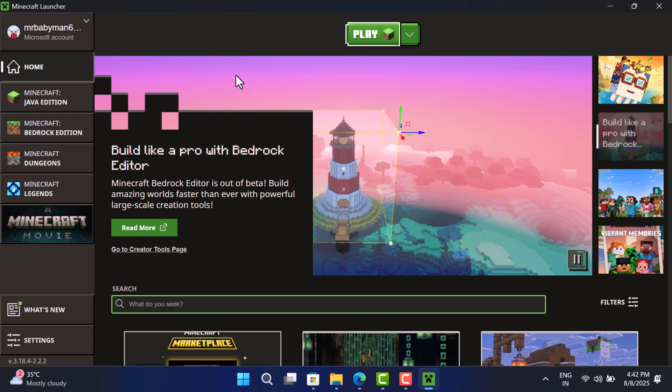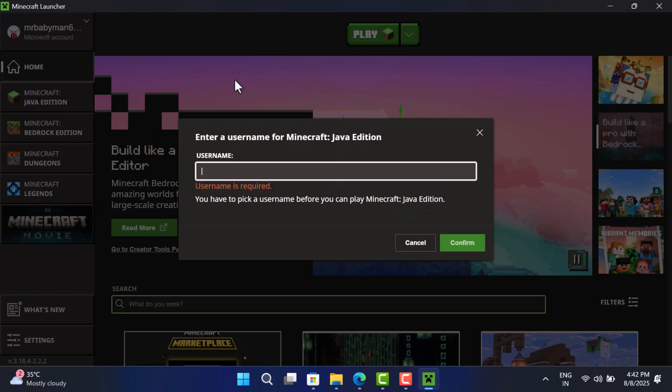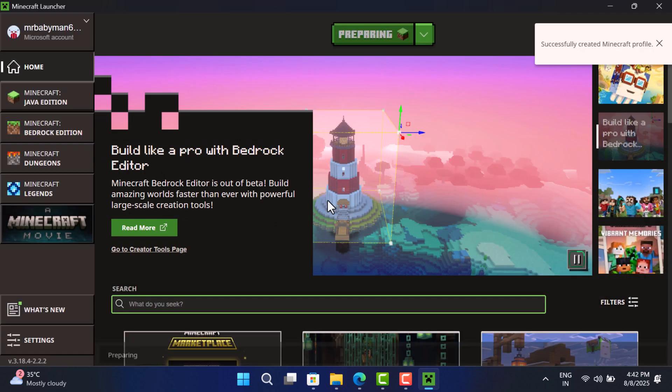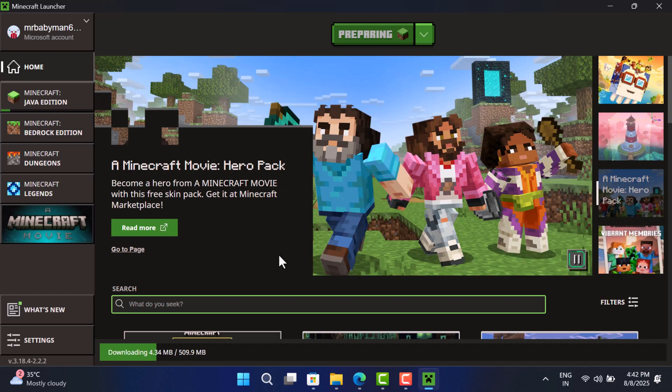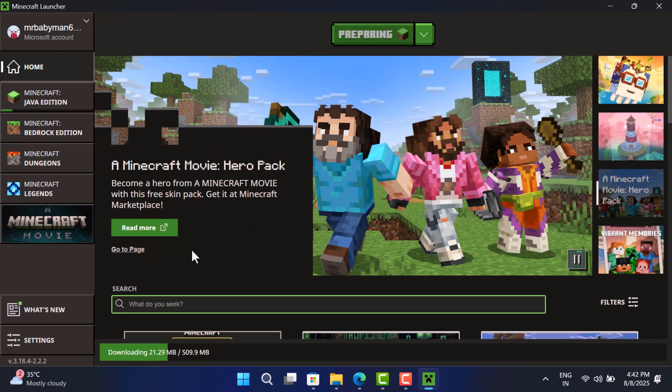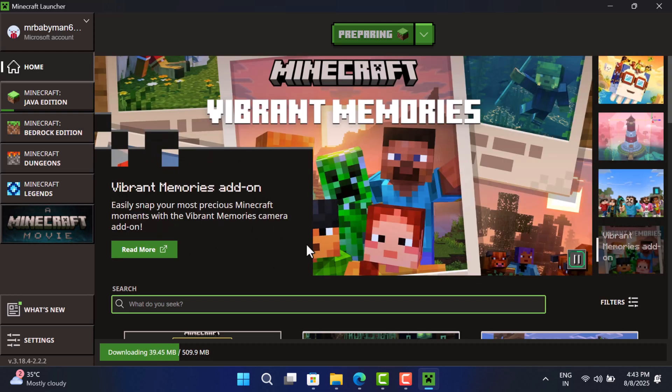I want to play Java edition so I will select the game and click on the play button. If you are playing it for the first time, then you need to choose the username and confirm the same. This will start preparing the game and download the final required files to play the game.